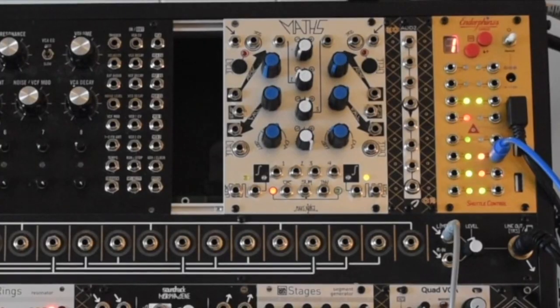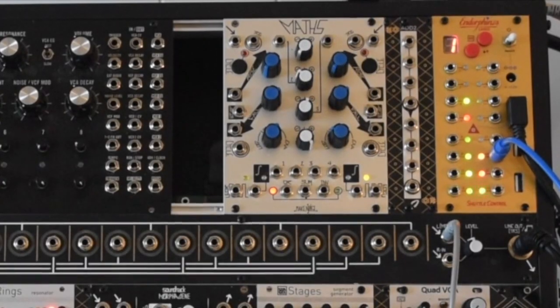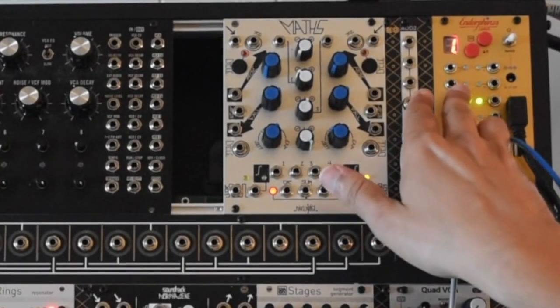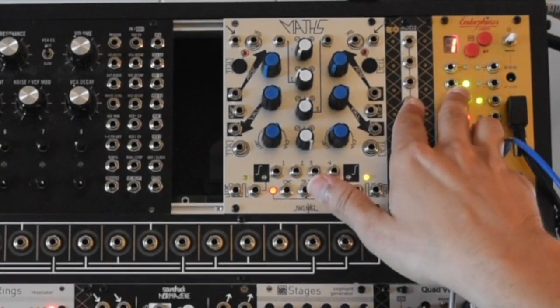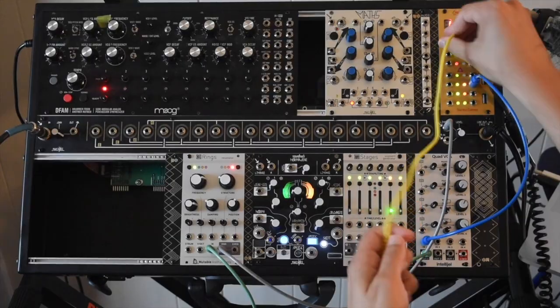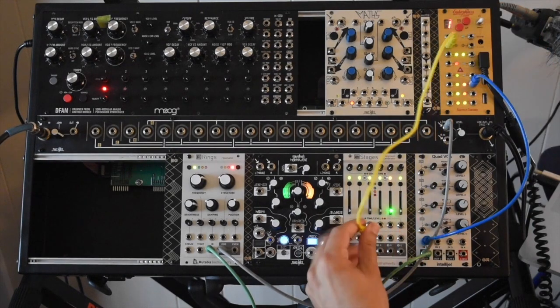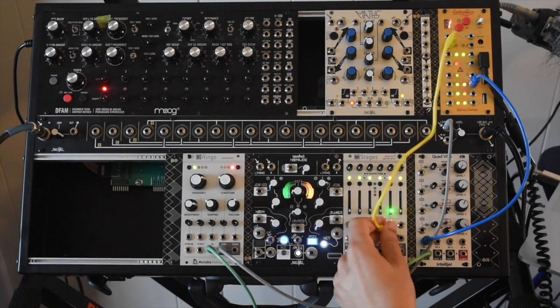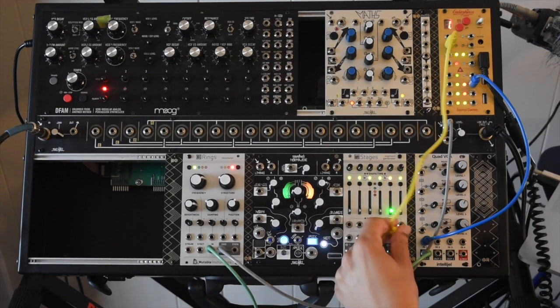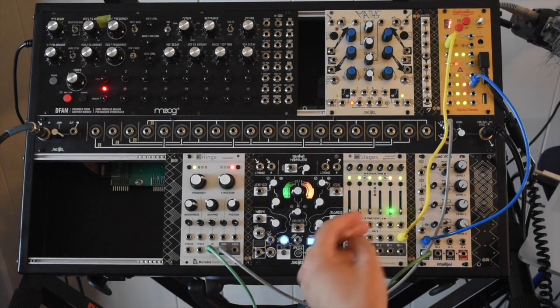I have my kick coming in. I can see it right here. I can patch that into Stages for a little envelope.